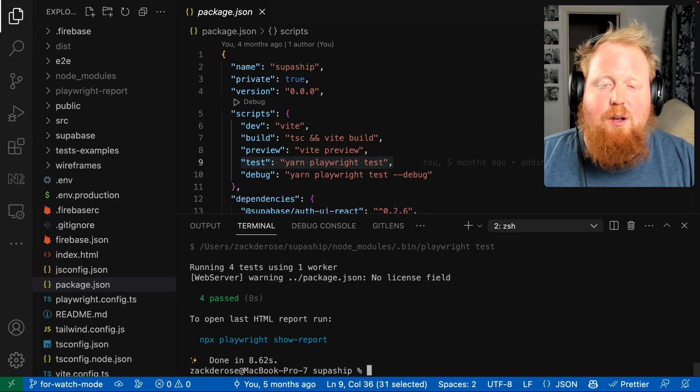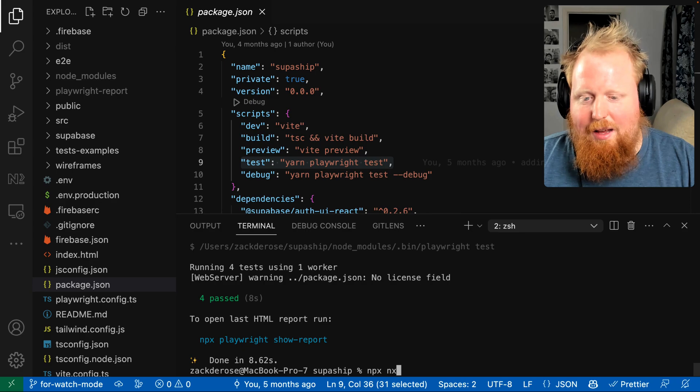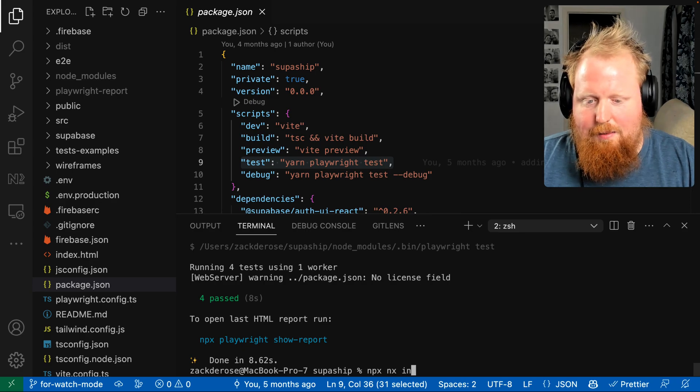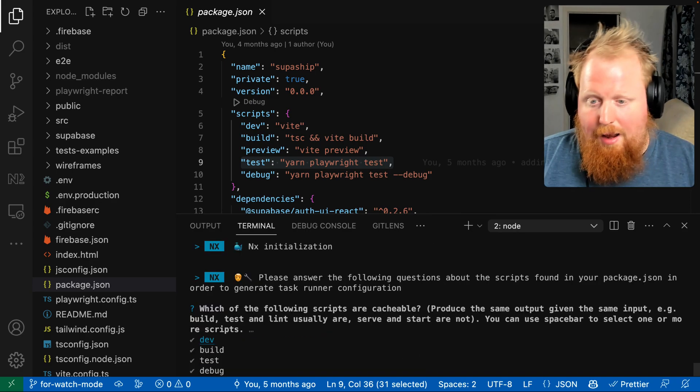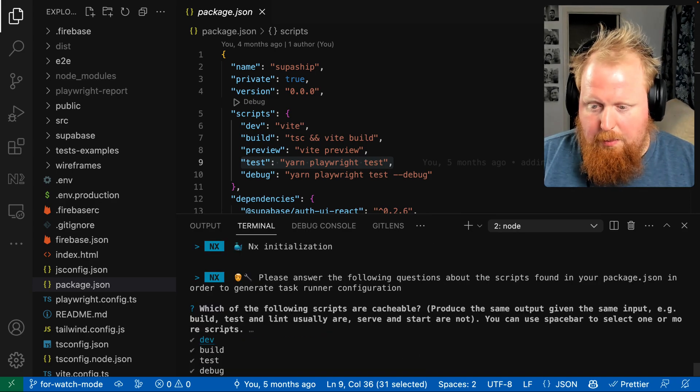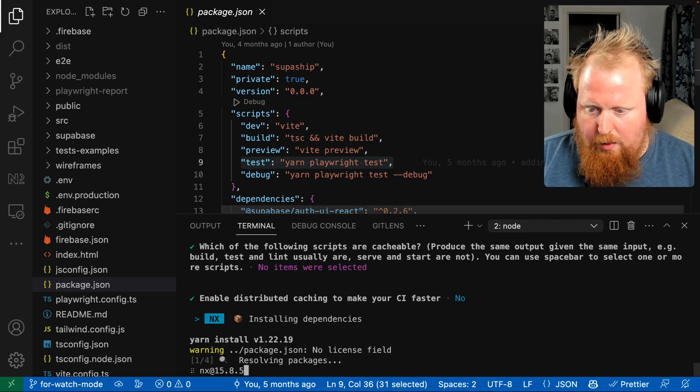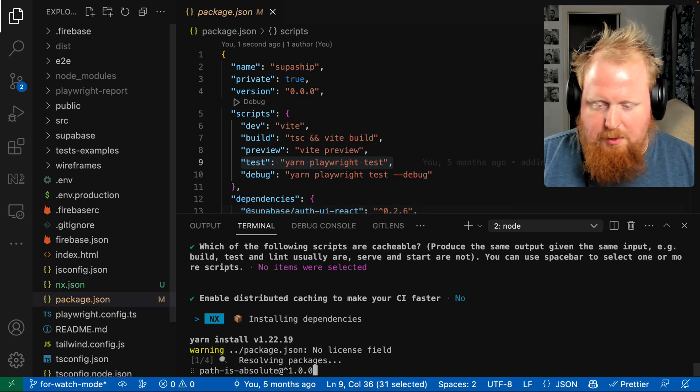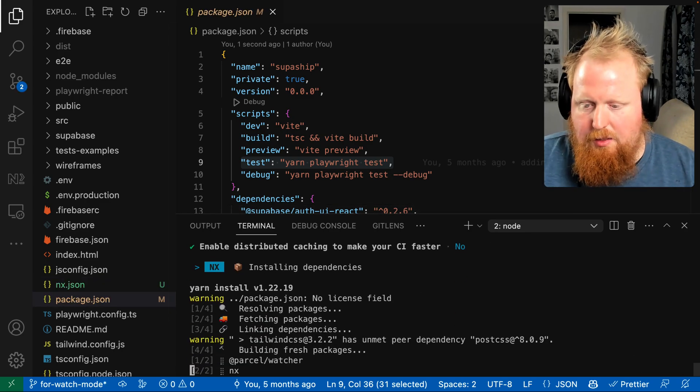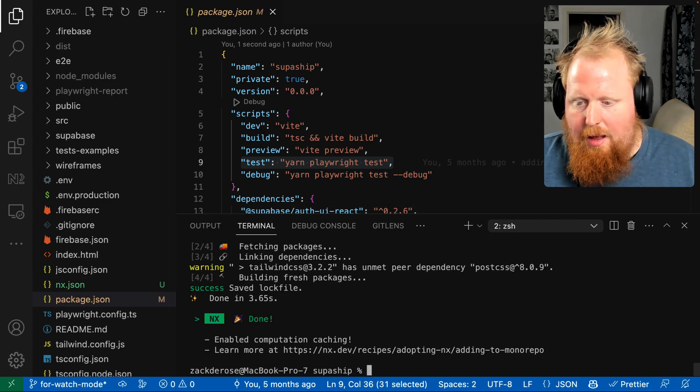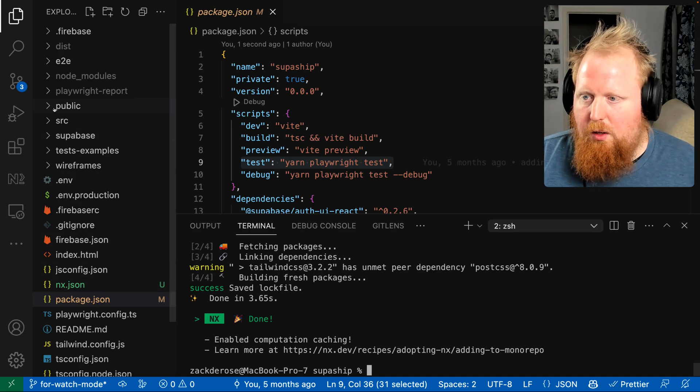So I'm just going to run the command here, npx nx init, and that's going to add NX to our workspace. I'm going to skip these two interactive prompts, and we can go right to installing NX, and it'll also set up for us a little NX.json file here, but we won't need to touch that yet.